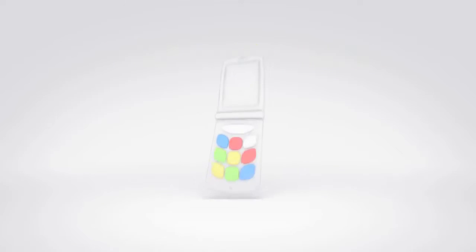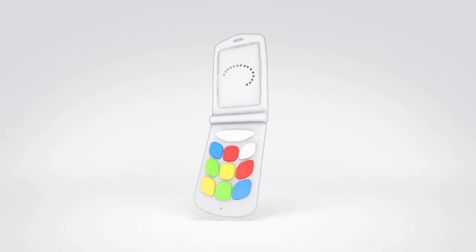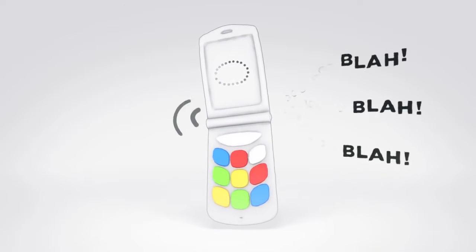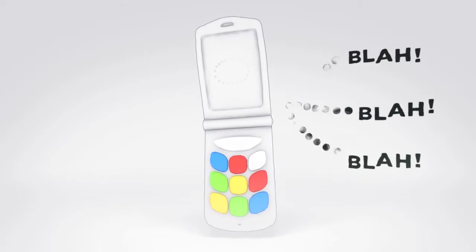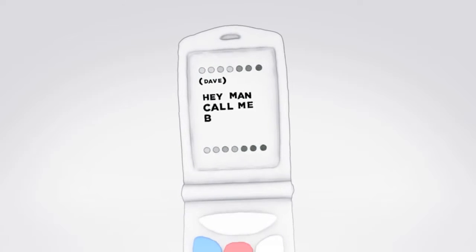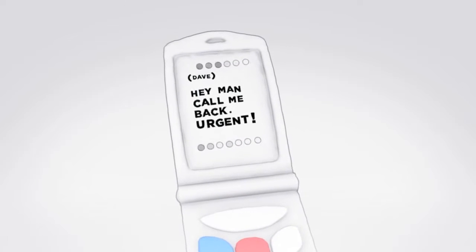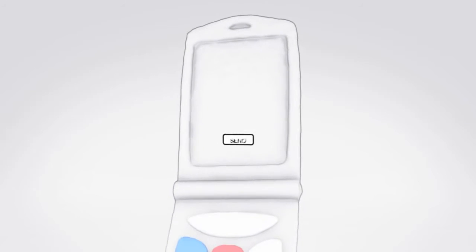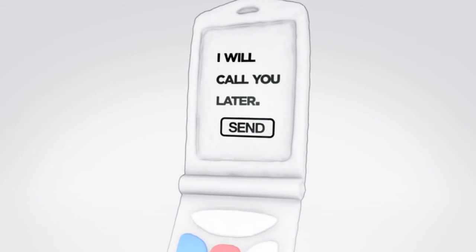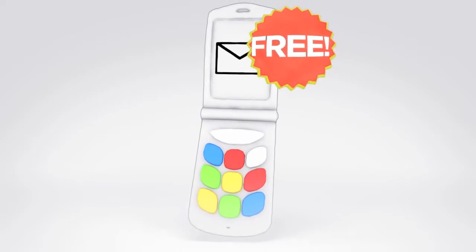And if you let it go to voicemail, you can listen in before answering. Or, just wait and read a transcript of the message. And maybe send a text message reply for free.